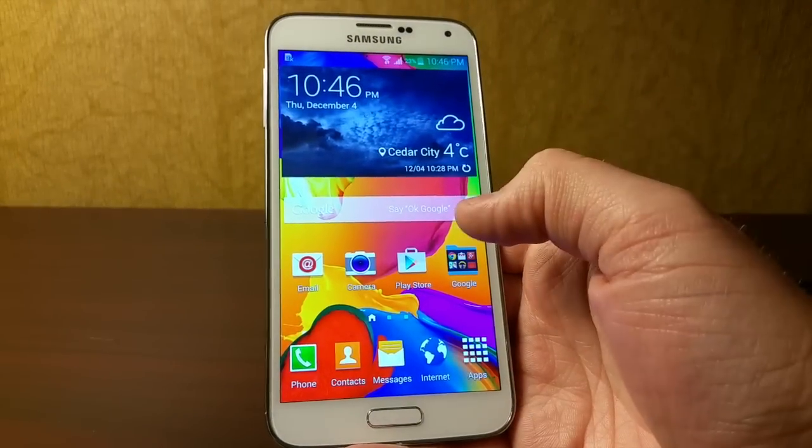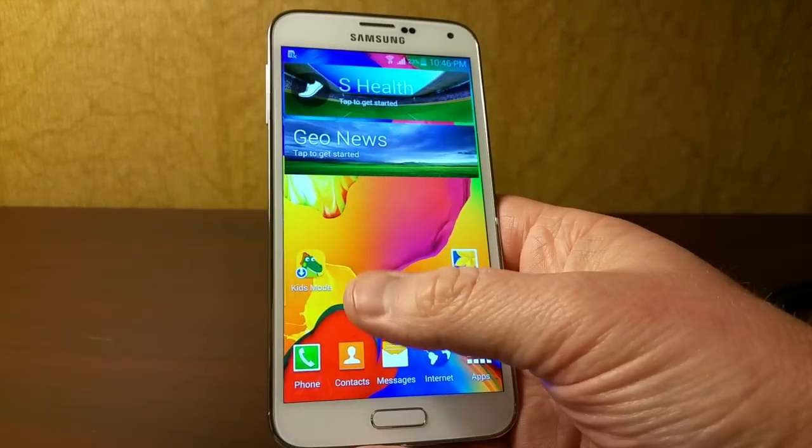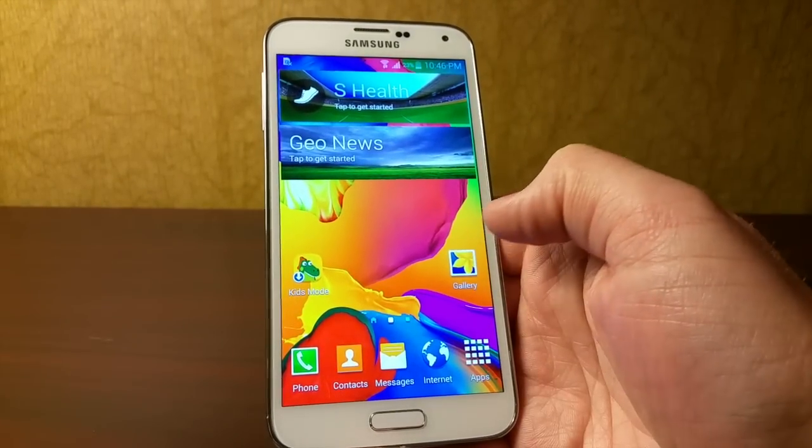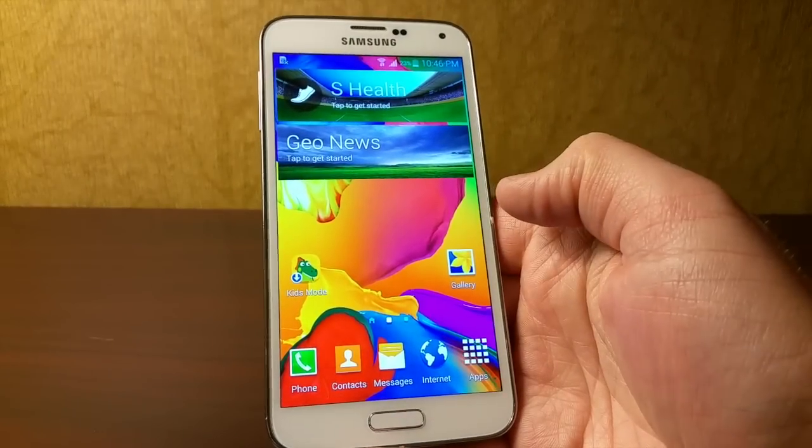Today on Tech with Brett I'm going to show you how to remove the Picasa album from the gallery on your Android device.